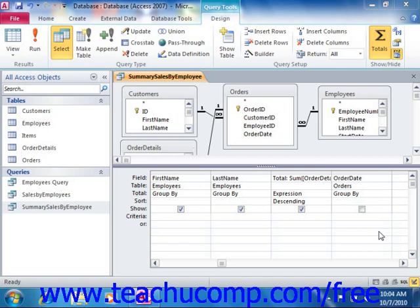To create a parameter query, simply construct your query as usual. Then click into the QBE grid underneath the field for which you want to set up your criteria parameter. To enter the parameter, simply type an open bracket, followed by whatever you want the parameter prompt to display to the user, and end it with a closed bracket — for example: [Please type the date here].